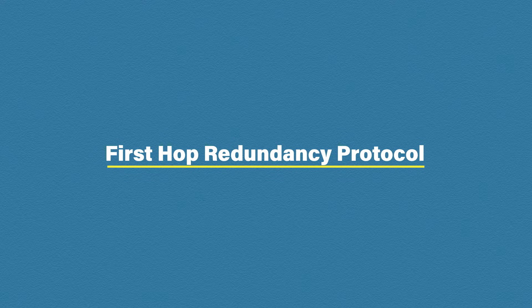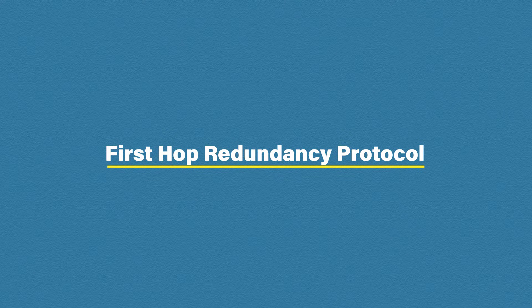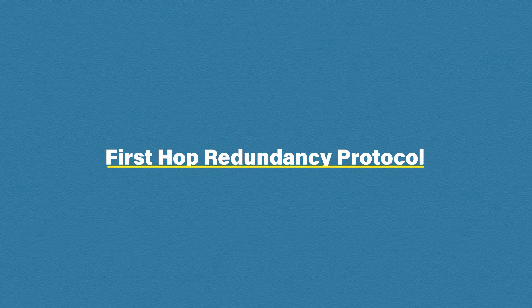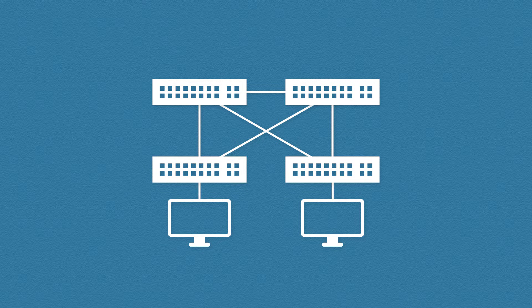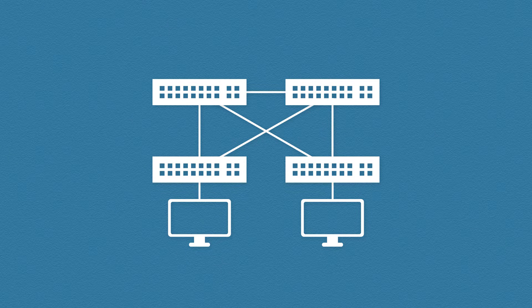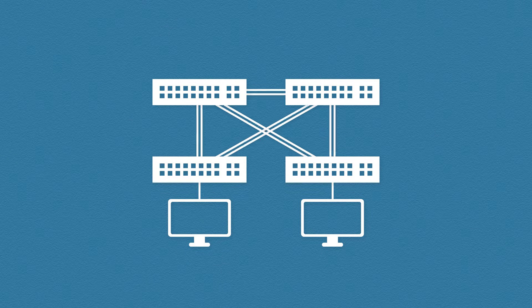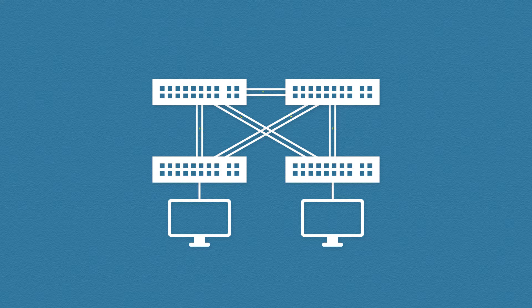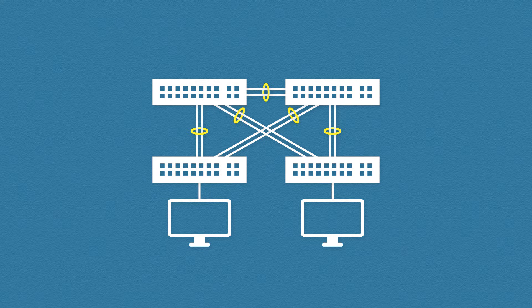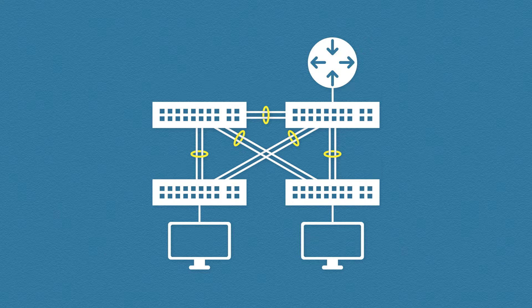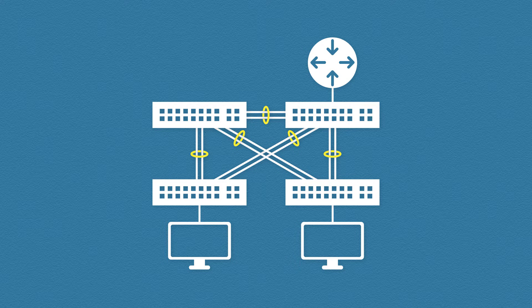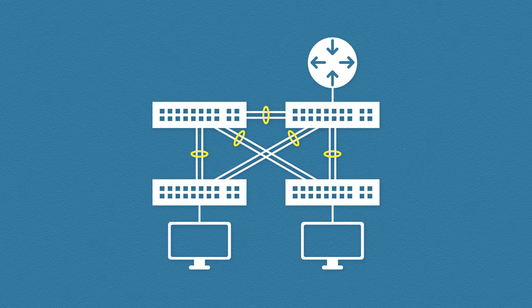We've already talked about the importance of redundancy in modern day networks. We've looked at using multiple switches and how spanning tree protocol removes any switching loops. We've even looked at using multiple links and grouping them into an ether channel. But what about layer 3 communication? What redundancy do we have there?